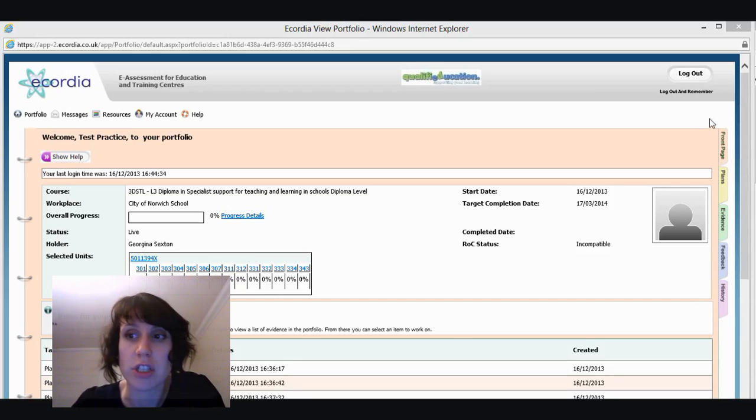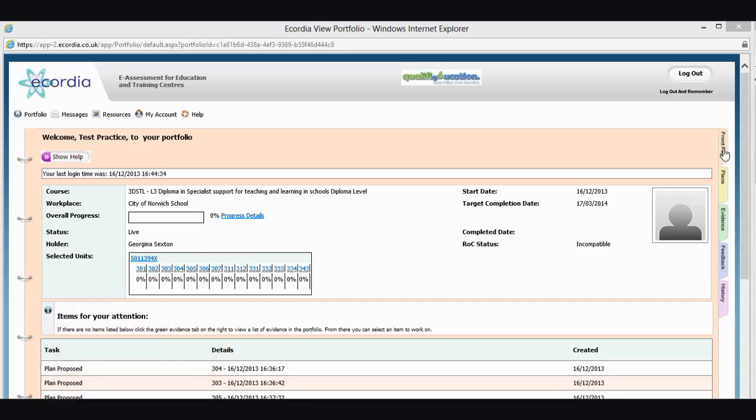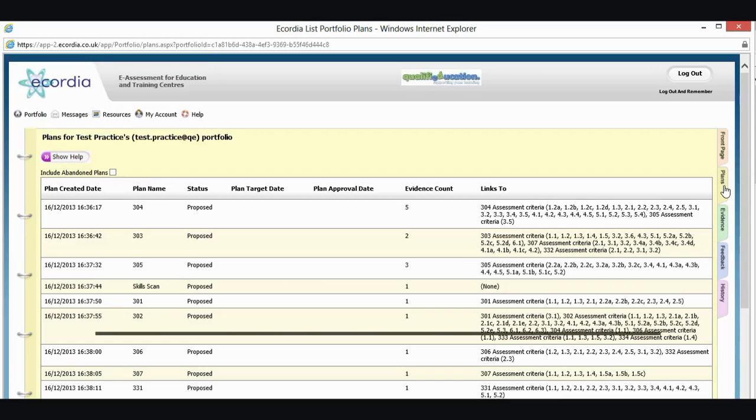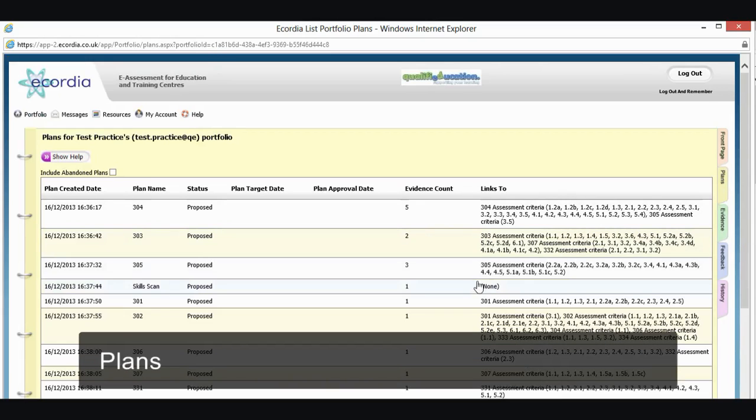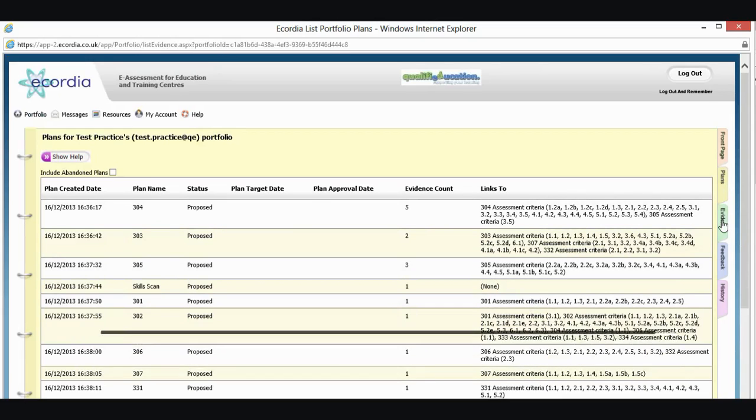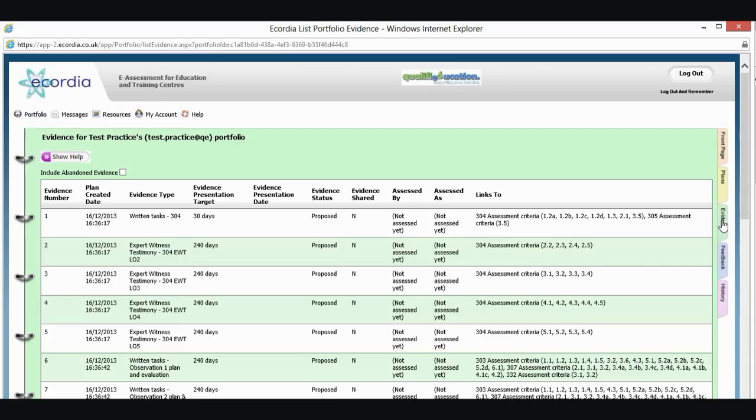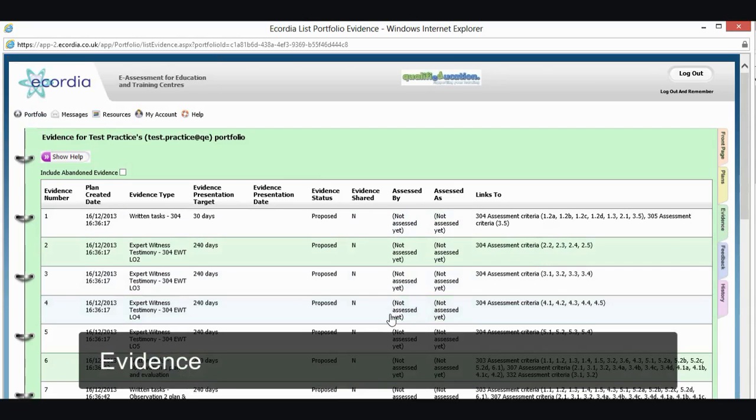So if I just click on some of these tabs, I'm on the front page at the moment. I can click on plans and you'll see that's got a yellow background. I've got some of my plans in there, which we're going to look at in a minute. My evidence is green. And I've got all my different pieces of evidence in there.